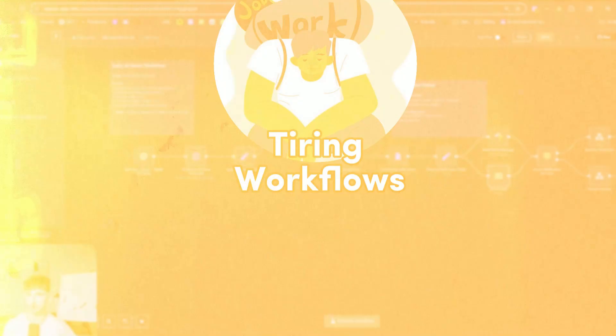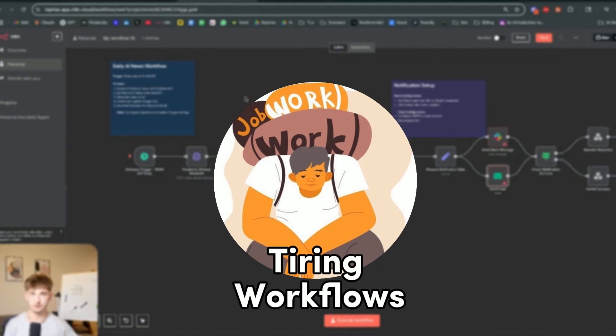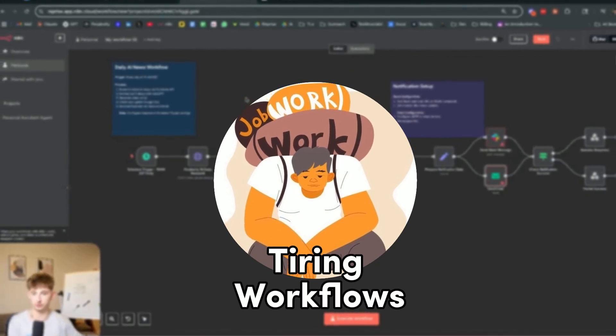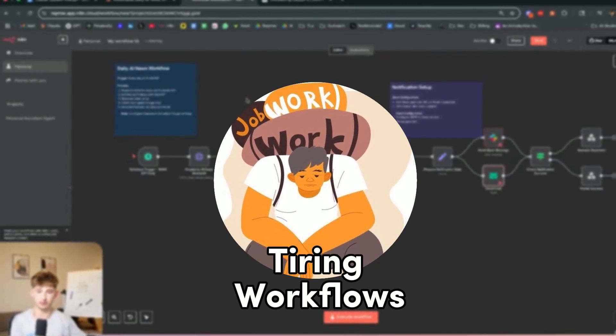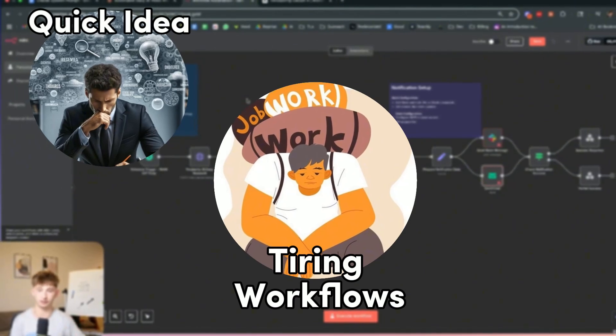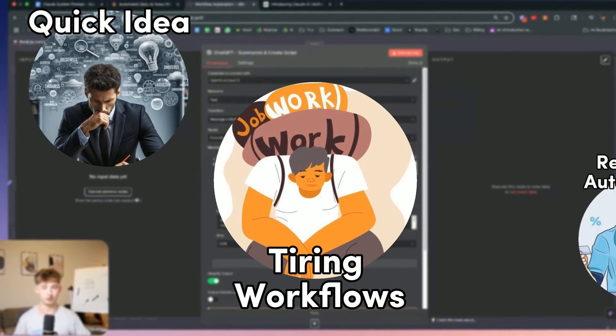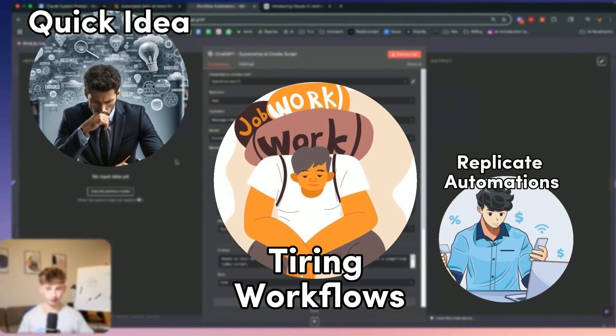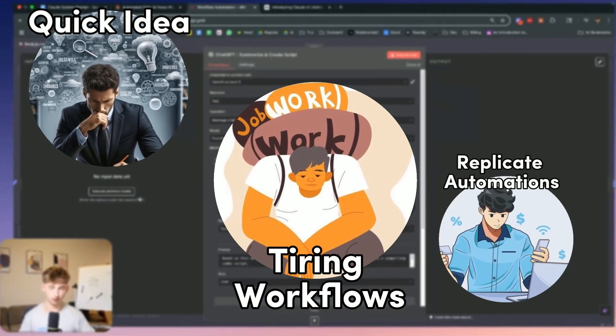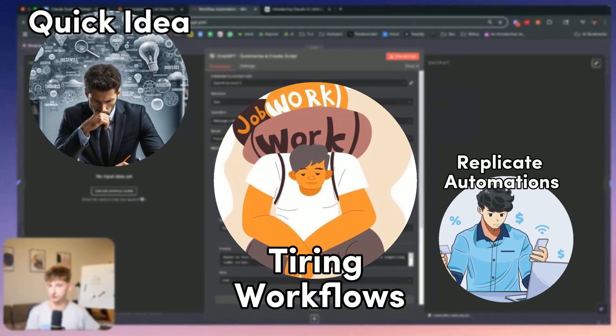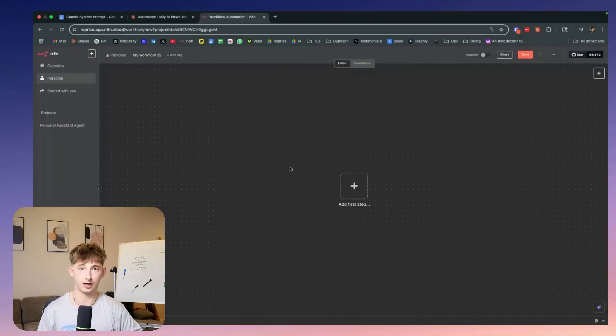I'm going to show you how to use Claude's latest model, Opus 4, to create n8n workflows for us. So if you're tired of spending countless hours mapping out automation workflows, or maybe you have an idea that you want quickly transformed into a working system, or maybe you just saw a YouTube tutorial and want to replicate that exact automation — what I'm about to show you will allow you to build out those workflows in literally seconds.